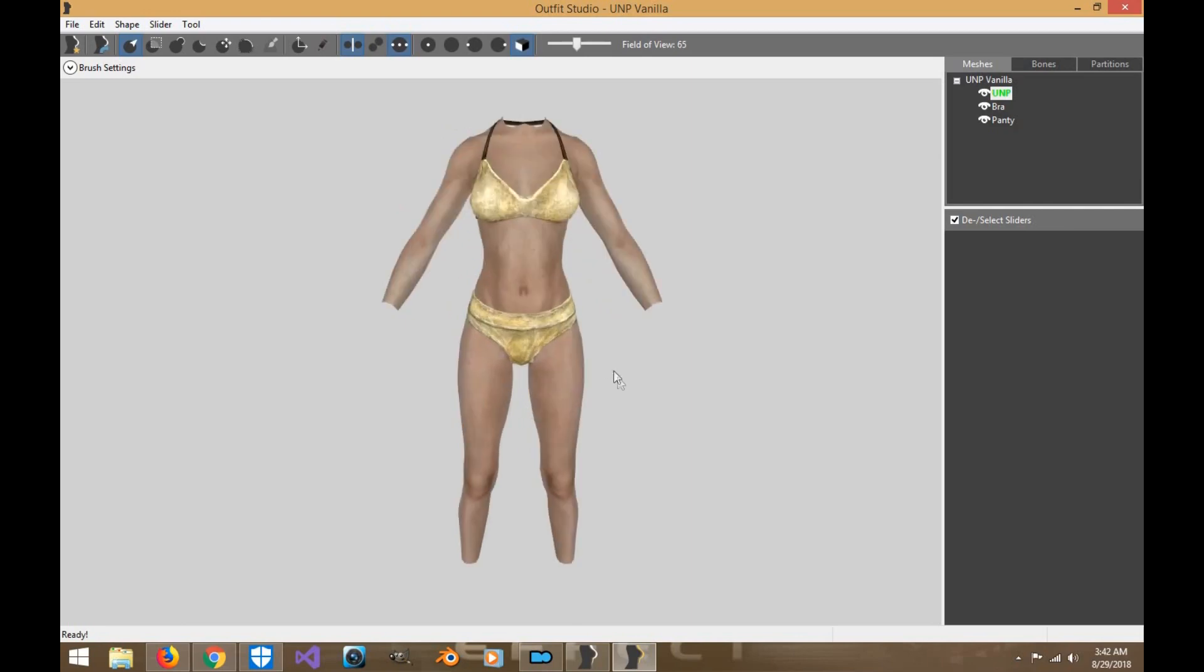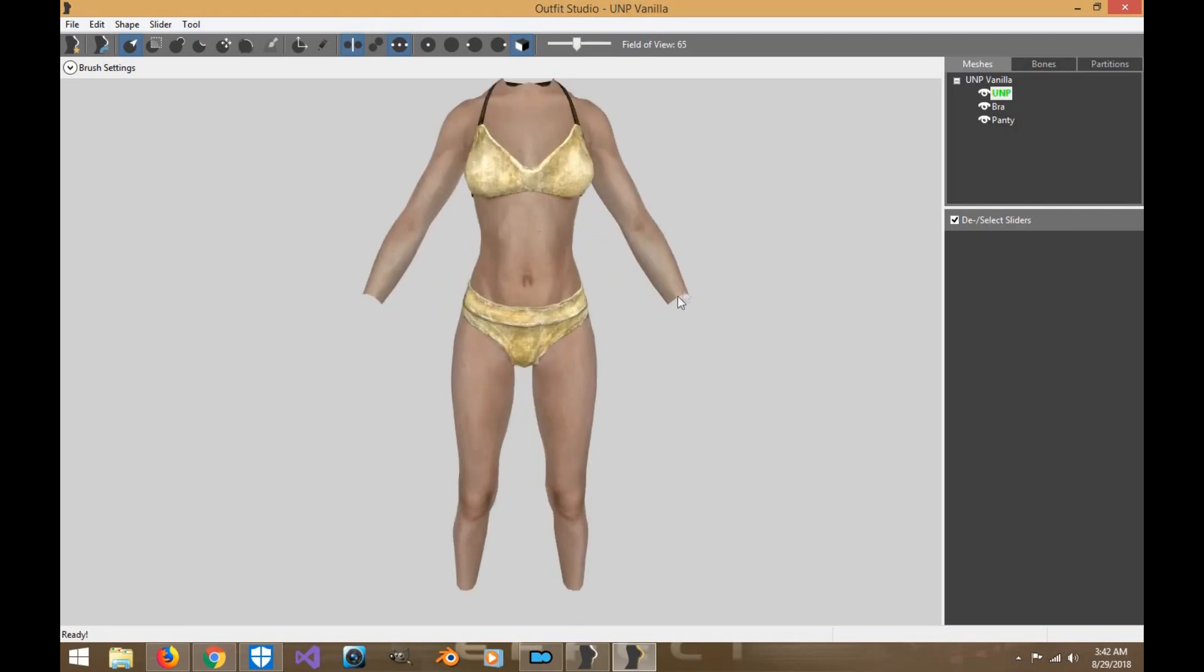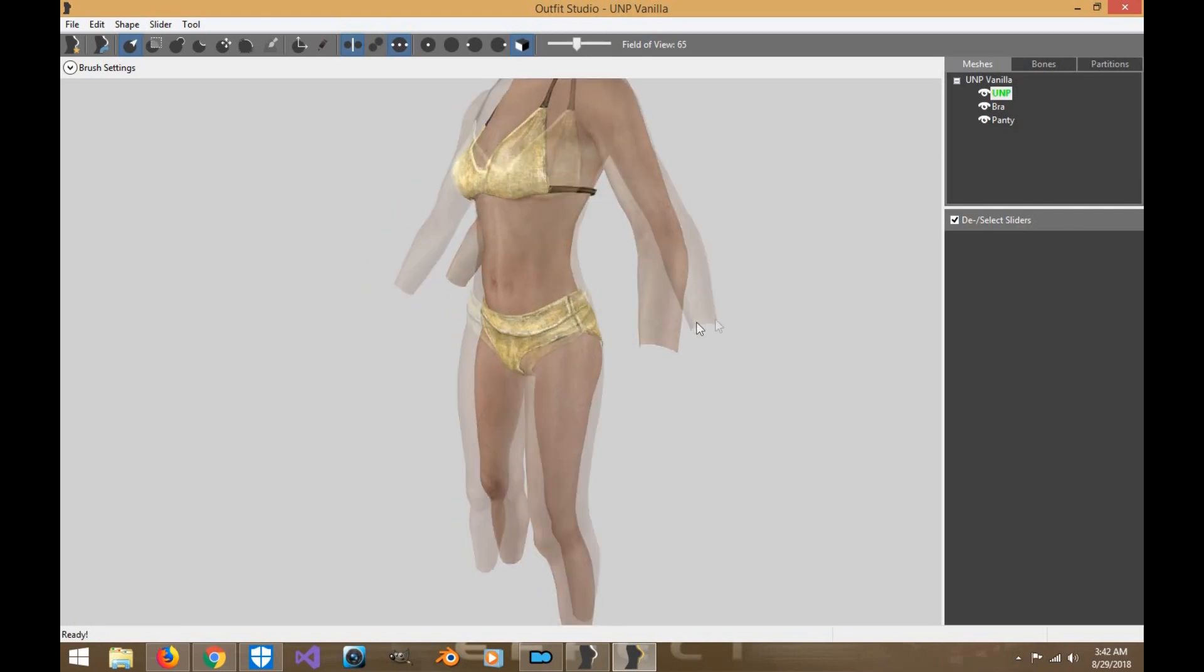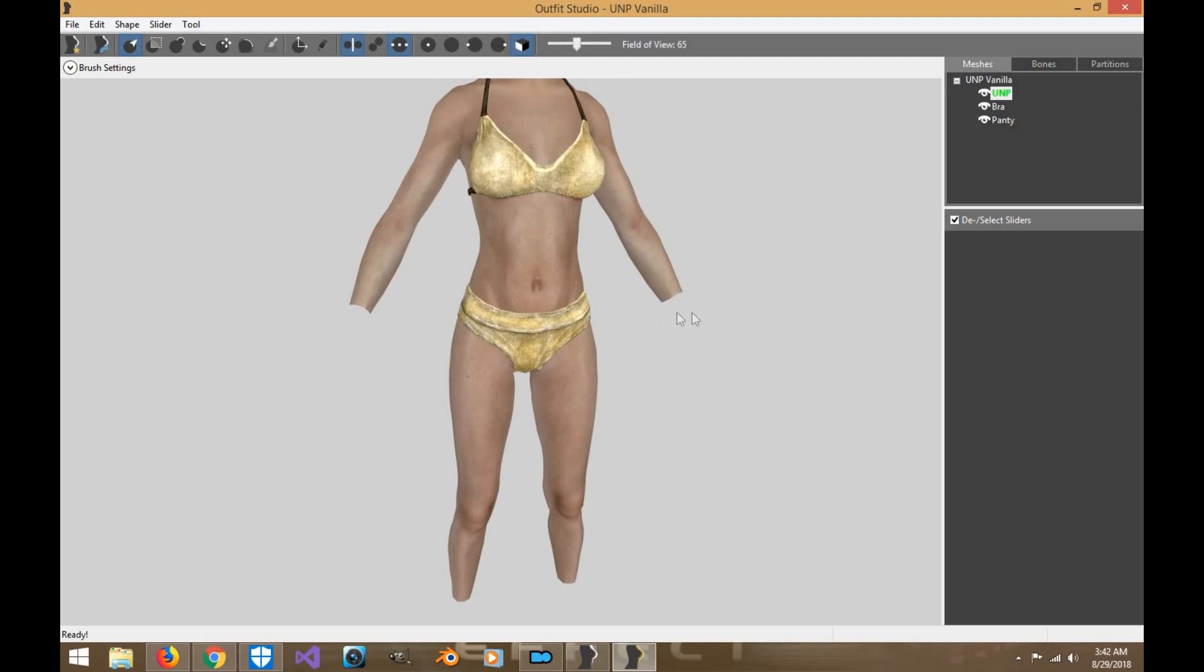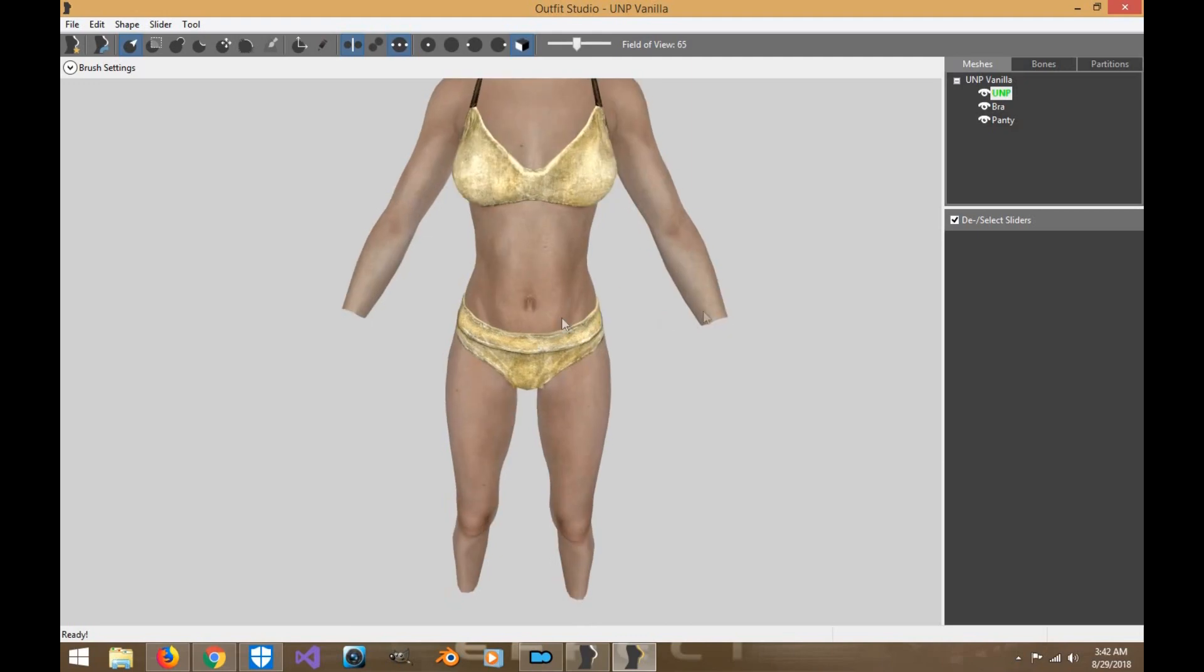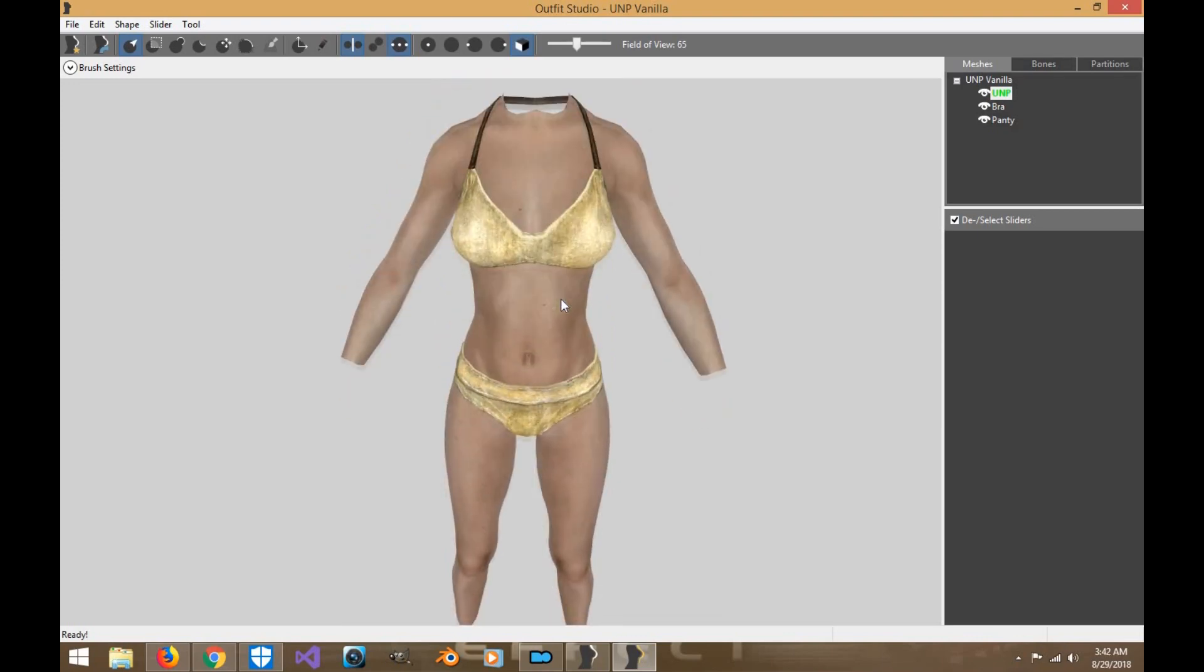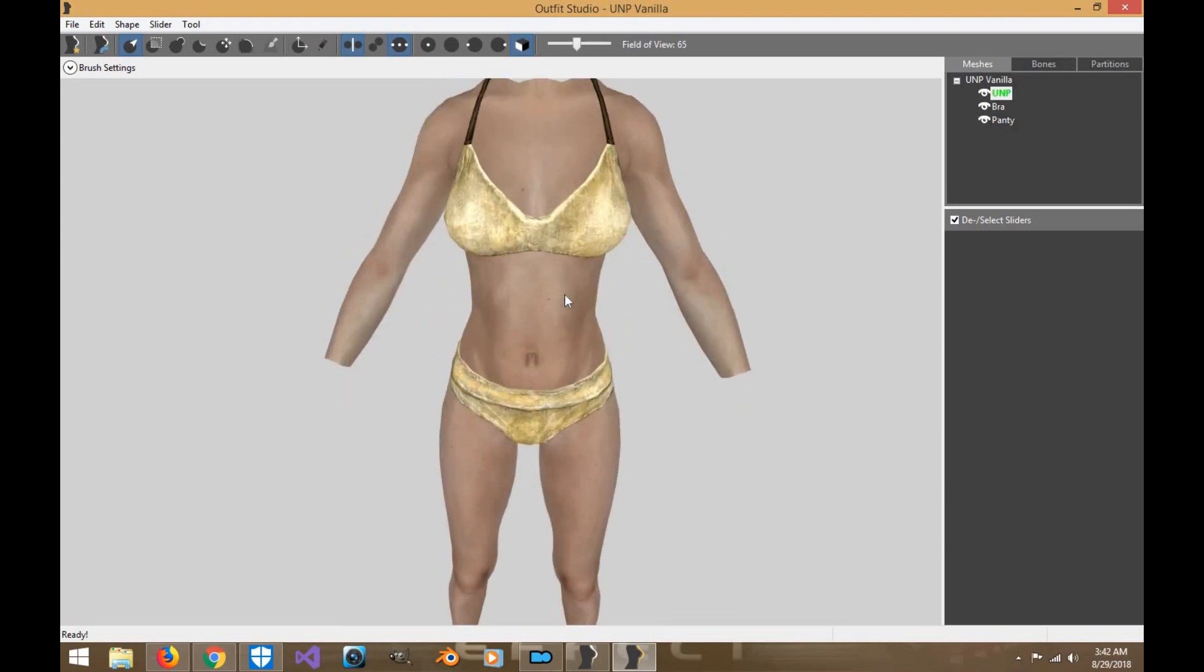Now heads up guys, before we get started, you're going to want to basically mask certain areas of the body. So that way when you actually make your slider sets, you don't actually touch these parts of the body. They'll be the wrist, the ankles, and the neck area. This way when it connects to the actual body, you're not messing with the weights or the seams.